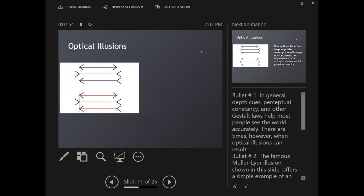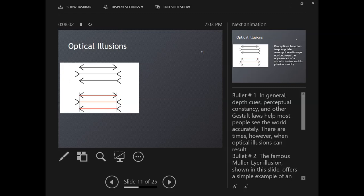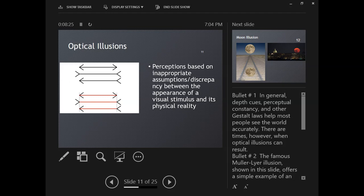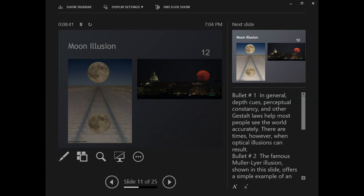Some optical illusions. Generally, the Gestalt principles are going to help us to see things accurately, but sometimes things don't show up accurately. That's when we have an optical illusion—perceptions based on inappropriate assumptions or discrepancies between visual stimuli and physical reality. This one with the arrows is known as the Müller-Lyer illusion. In the top image, it appears that the middle arrow is longer than the other two, and both of the bottom two are longer than the first one. When in reality, the middle line of each of those is the same length, but it doesn't appear that way because of the surrounding arrow heads.